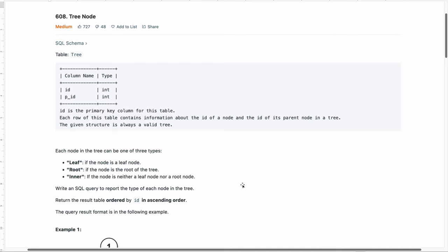As you can see I have copied the problem statement from LeetCode into a Word document and I will leave the link to the original LeetCode problem in the video description. The problem has been marked as medium but once you see my solution you would probably argue that this problem could have been an easy difficulty problem. But anyways, let's read the problem statement.